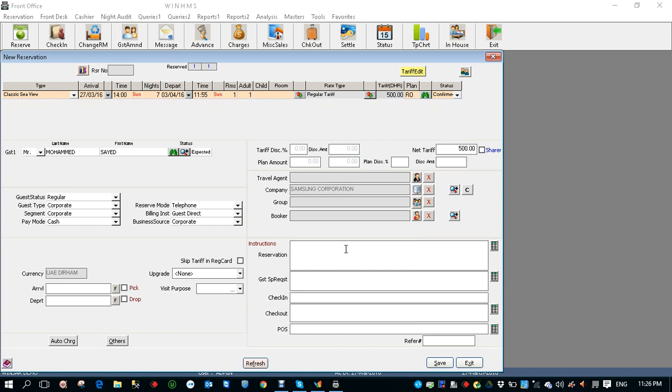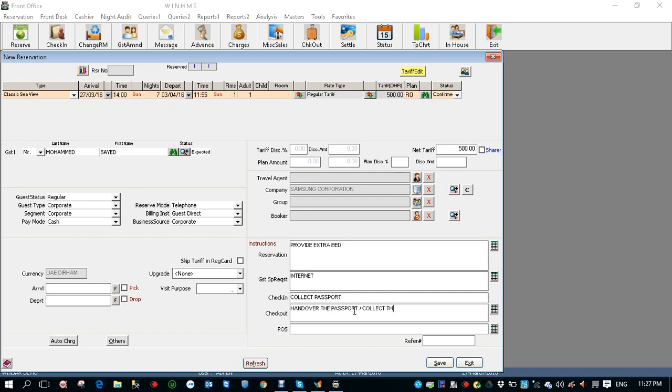Now I'm going to fill the reservation instruction, let's say provide extra bed. Guest special request, maybe the guest requires internet. Check-in instruction, let's say collect passport. Check-out instruction, hand over the passport, also collect the room keys. POS instruction, let's say PB free. Reason, pax cost. If you see here.